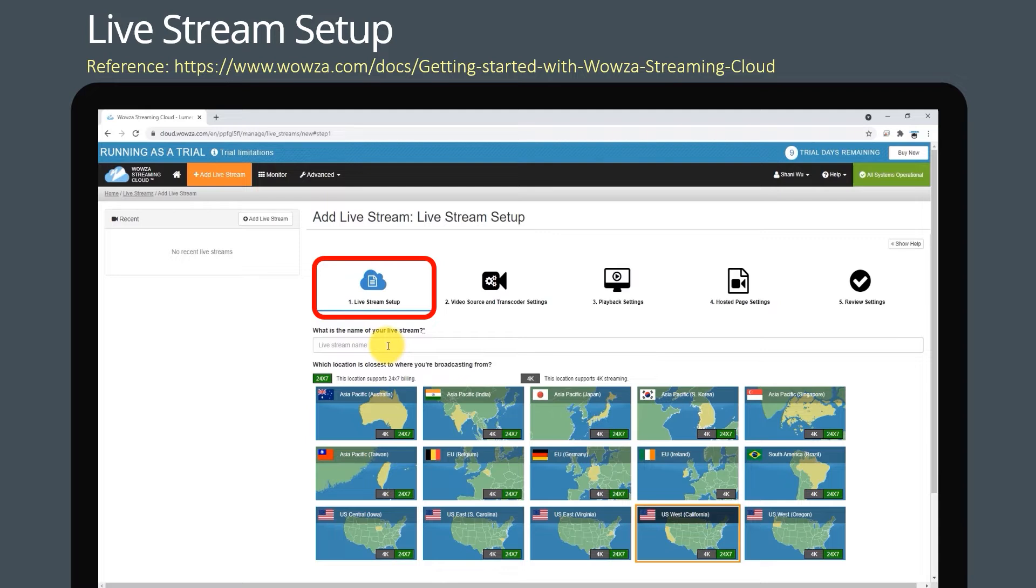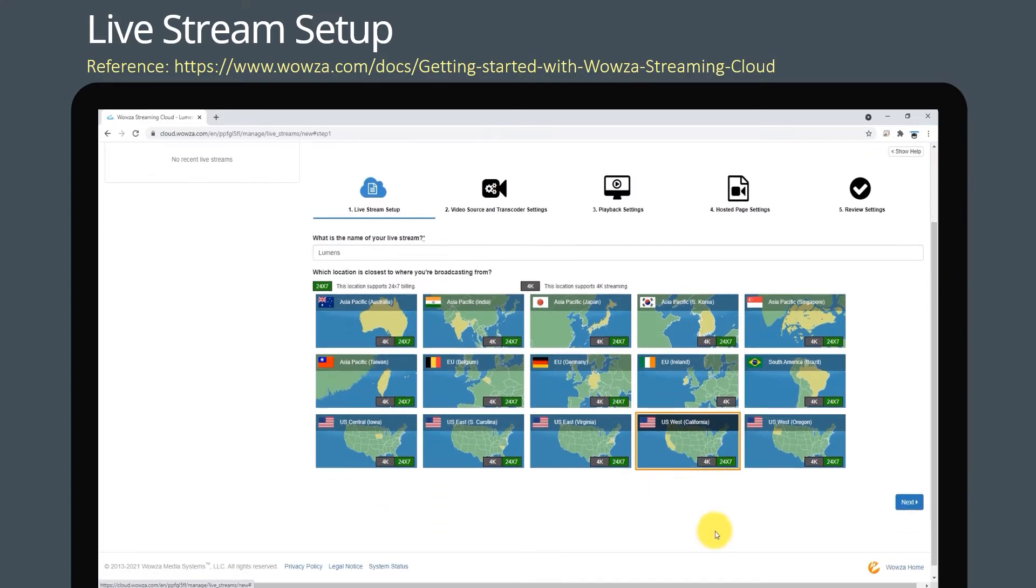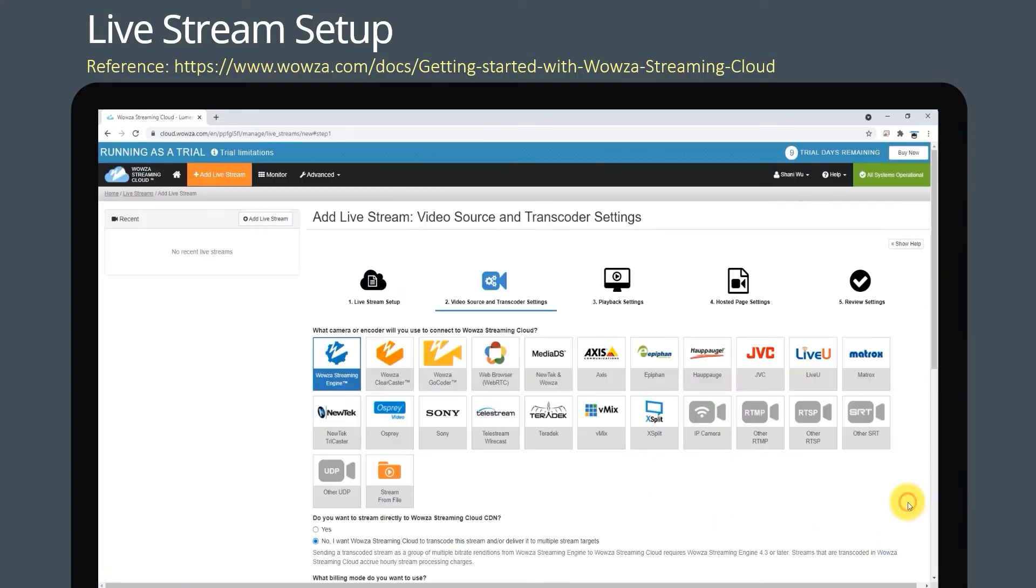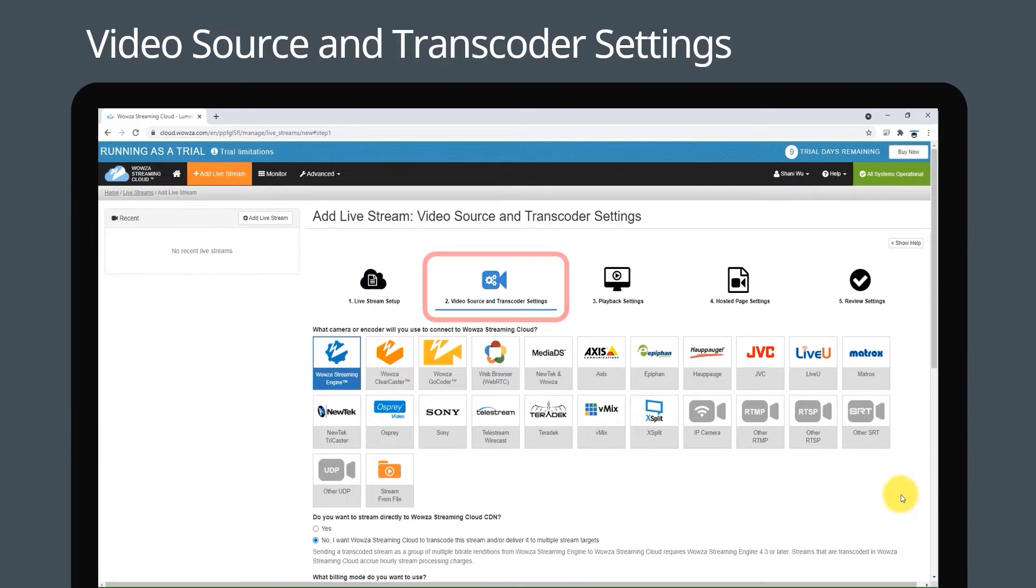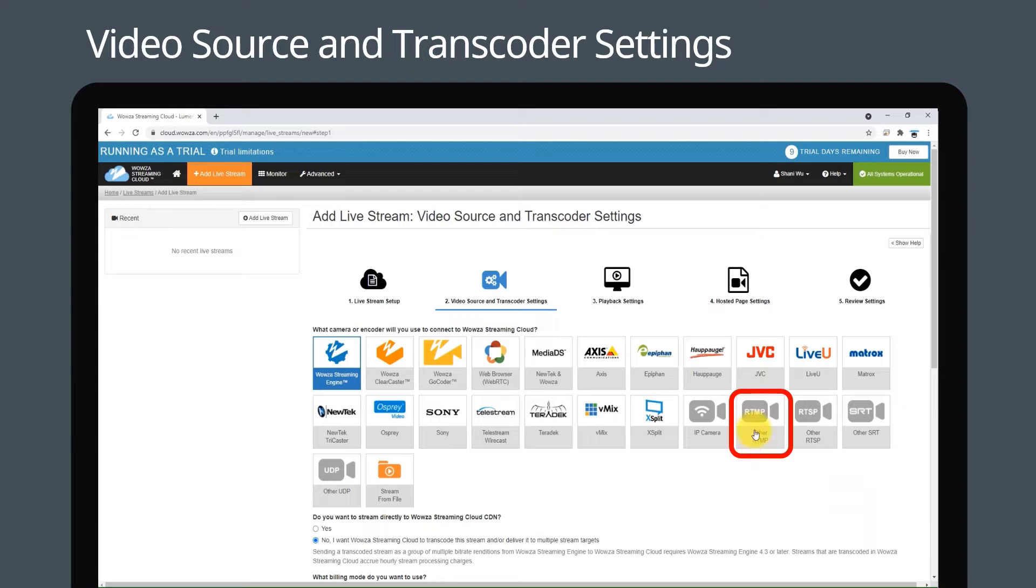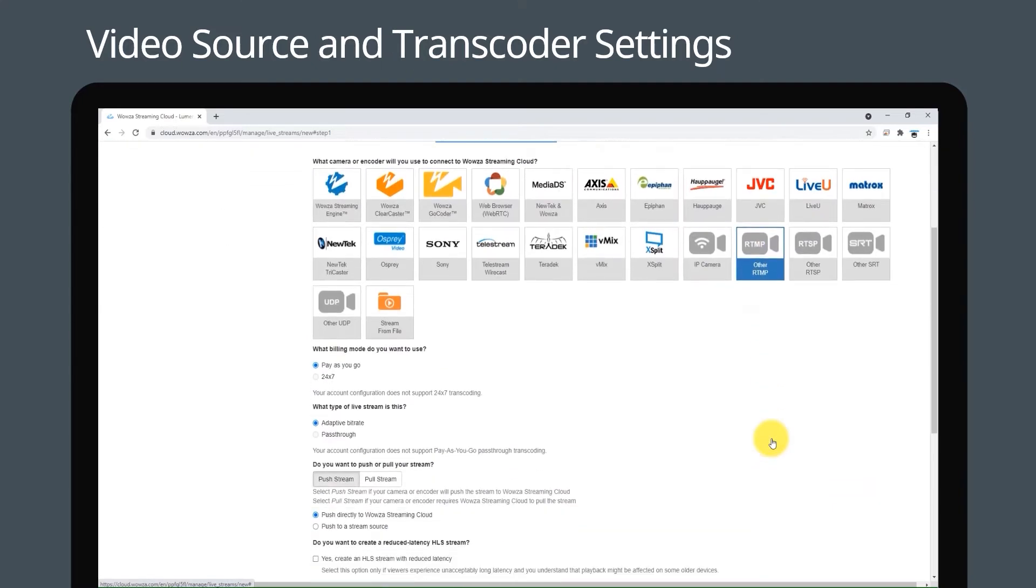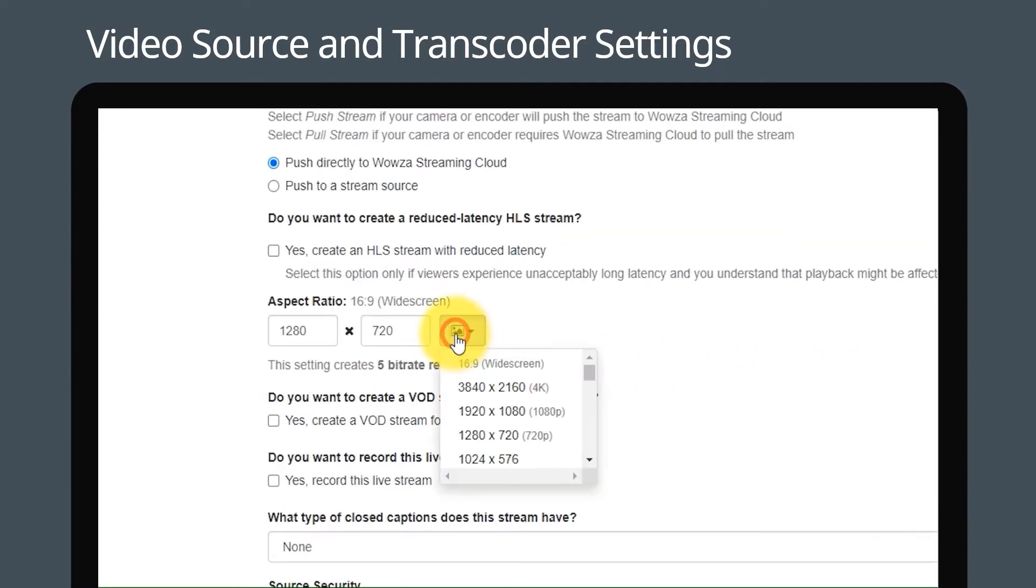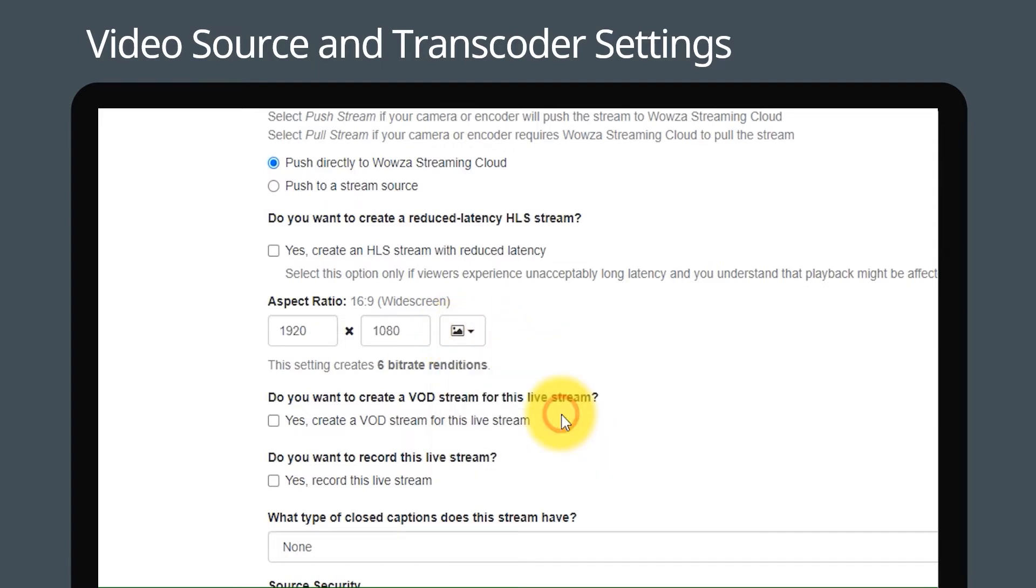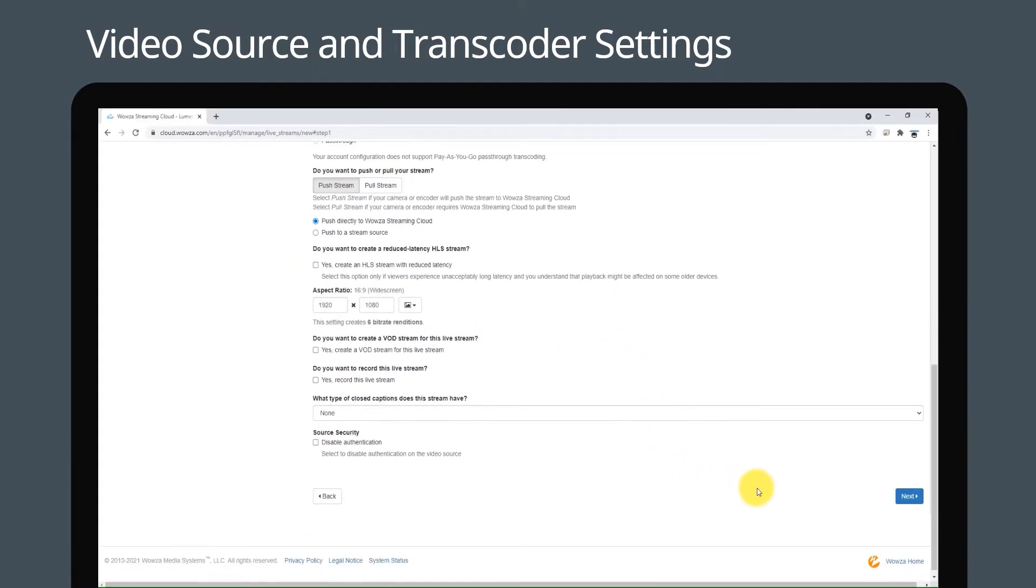On the live stream setup page, enter a live stream name, choose a broadcast location, and then click next. On the video source and transcoder settings page, select other RTMP. Make sure the aspect ratio matches your camera settings, then click next.